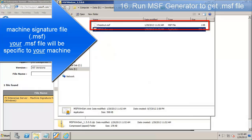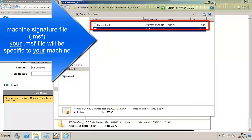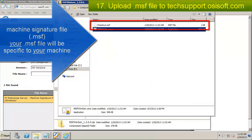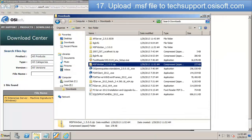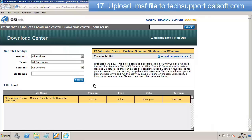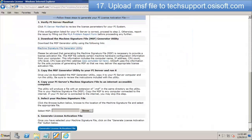I'm going to take that MSF file and I'm going to upload it back to OSISoft and they're going to use that to make my license file.